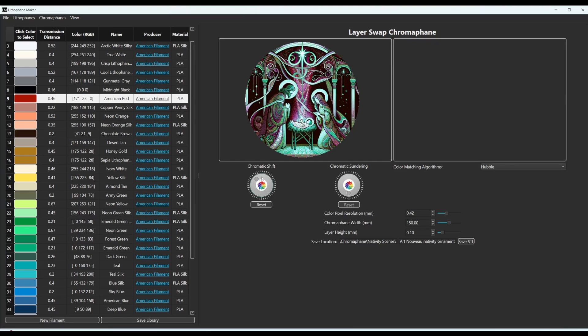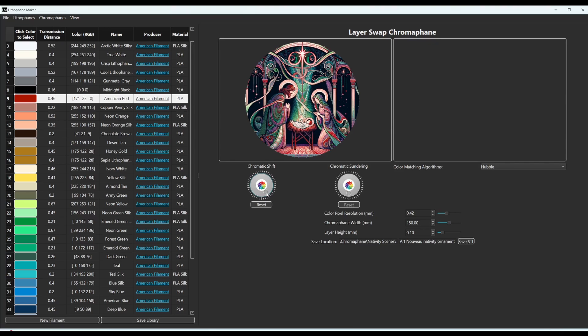You can drag this around and see all of the colors that are an option. And if you don't like any of them, you just hit the reset button and go back to the original colors.